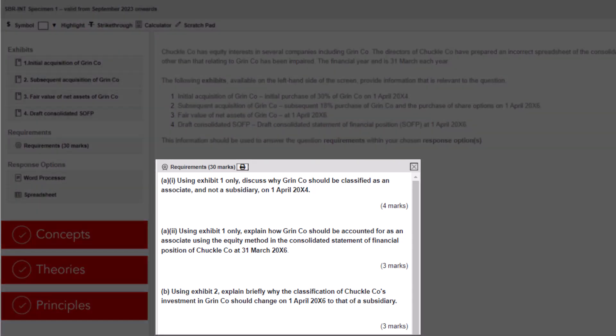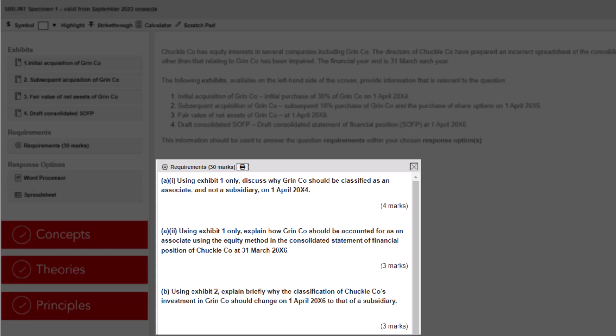You may be asked to adopt the role of either a stakeholder or a role requiring an external focus when answering questions. This could mean, for example, examining corporate reporting not only from the point of view of those who prepared the reports but also from the perspective of a variety of different stakeholders such as finance providers.